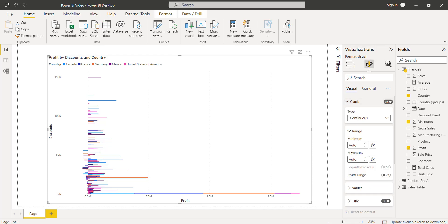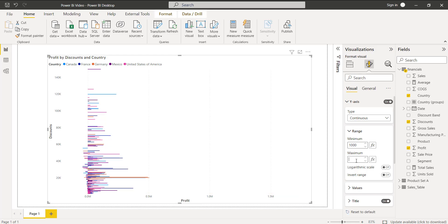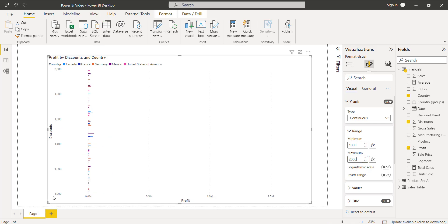Here you can see the type is Continuous, and the range values are controlled by the Minimum and Maximum fields. By default they are in Auto mode. To set the range, simply enter values in the Minimum and Maximum range fields. Here I am going to enter the minimum range as 1000 and the maximum range value as 2000. Now you can see the y-axis interval has been changed to 1000, 1200, 1400, up to 2000 in the stacked bar chart visual.